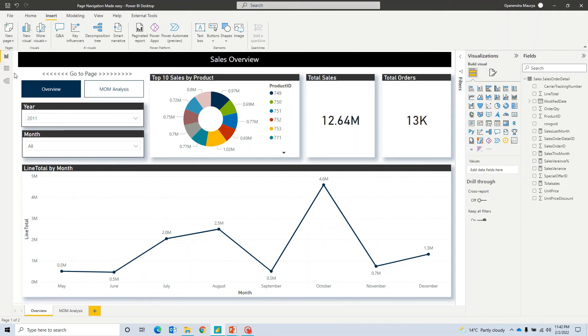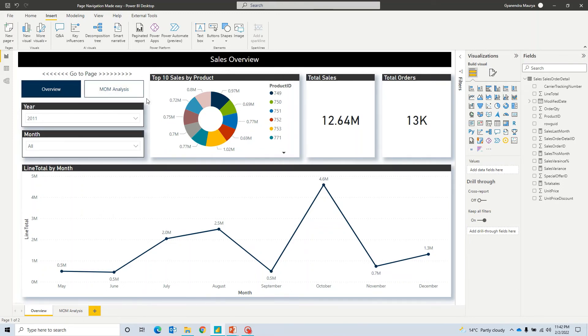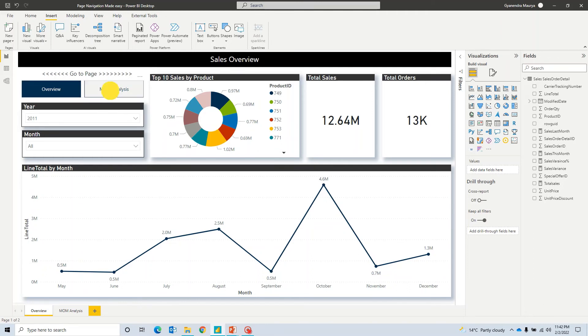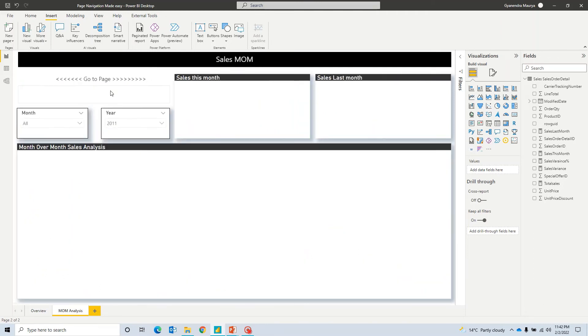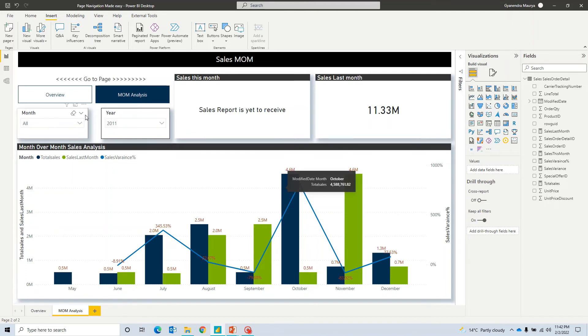All right. So now I haven't done any formatting. I haven't done any linking between pages and I haven't done any other conditional formatting or actions for using buttons or bookmarks. I have just added these buttons. And if I go ahead and click on this one, it will take me already to another page.